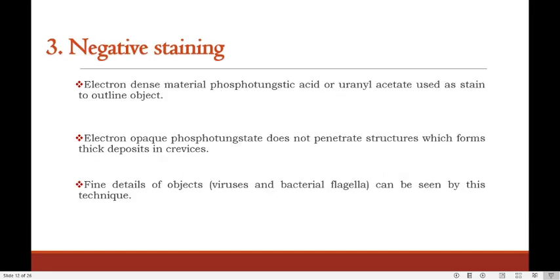The next technique is negative staining. Electron-dense material, phosphotungstic acid or uranyl acetate, is used as stain to outline objects. Electron-opaque phosphotungstate does not penetrate the structures, forming thick deposits in the crevices. Fine details of objects like viruses and bacterial flagella can be seen by this technique.